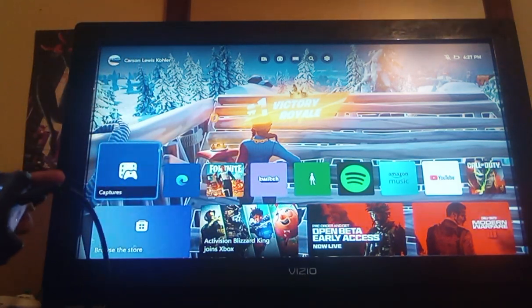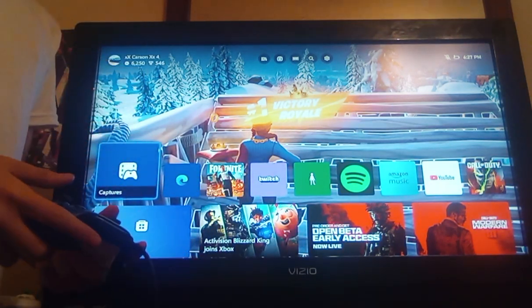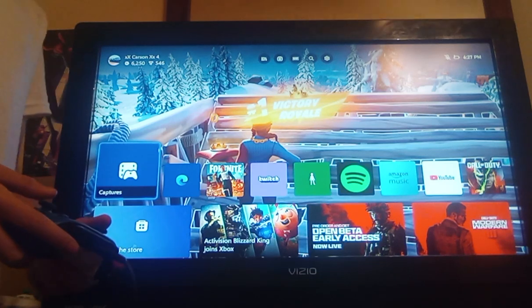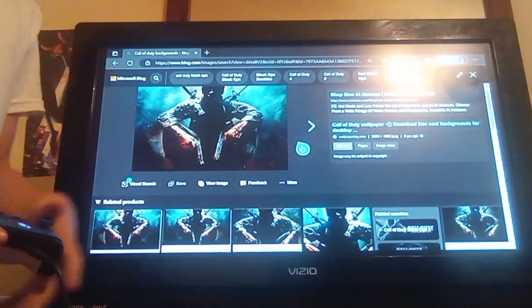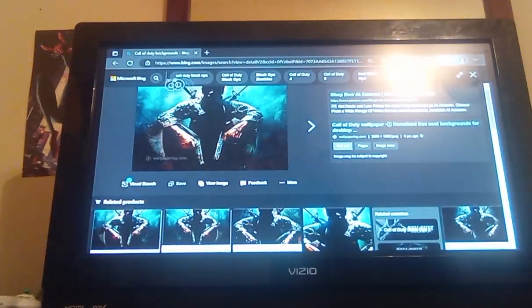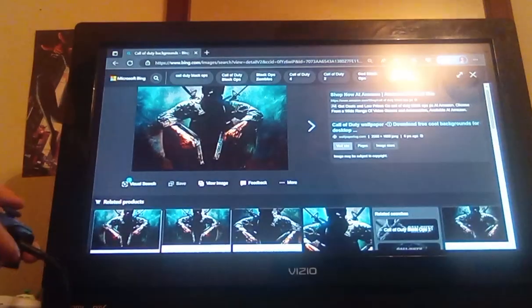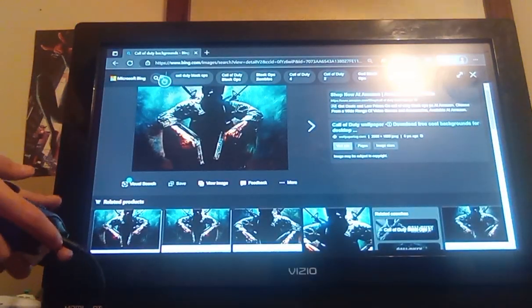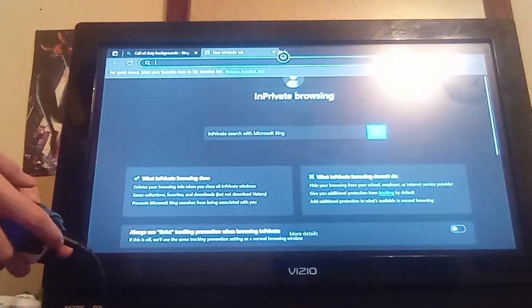Now you can do a custom image. What you want to do is go to Microsoft Edge and search up any background. So search up Minecraft.